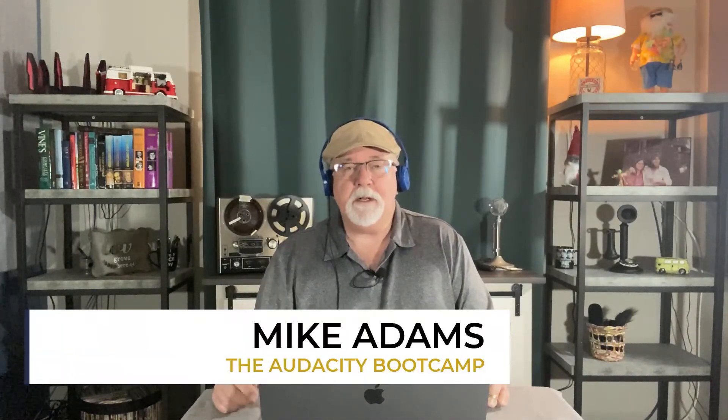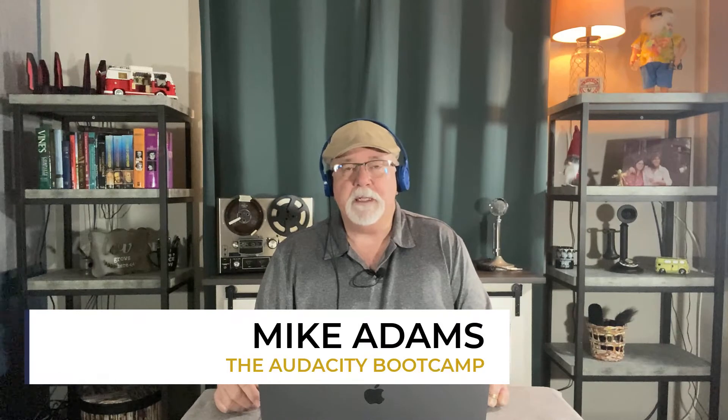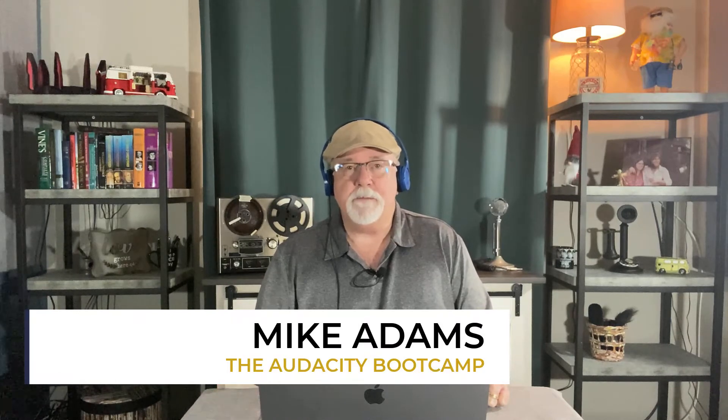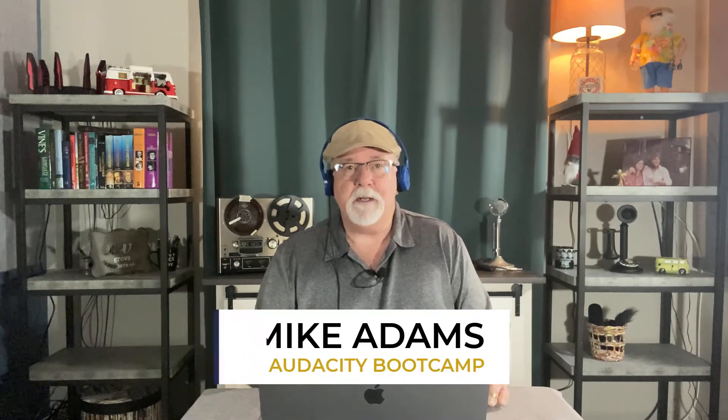Hey friends, Mike Adams here with the Audacity Bootcamp. In this video, I want to talk to you a few minutes about the time track within Audacity. Let's explore that. Let's see what it is and what it'll do, and maybe it becomes a valuable tool for you.